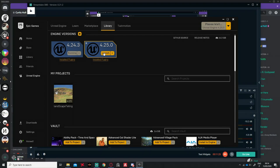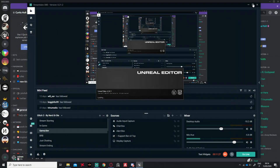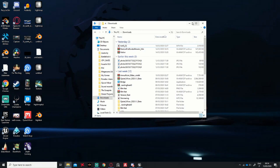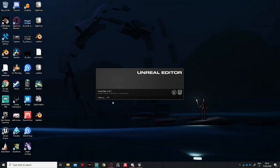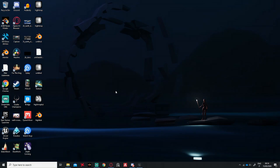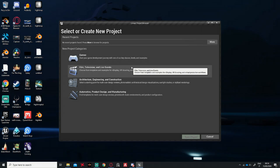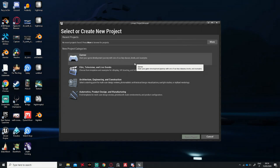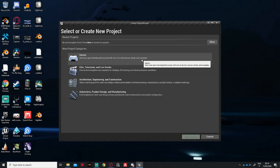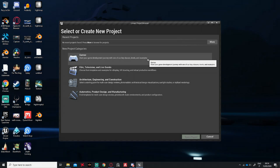You can open the latest version of Unreal Engine, but I prefer to use version 5.24 because most of the assets I bought from the Marketplace are supported up to 5.24. You can also use 5.25 — it works as well.